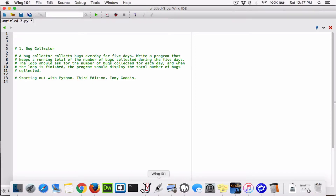Okay, hello everyone. Alright, so the next program — actually the first program in chapter 4 — is Bug Collector.